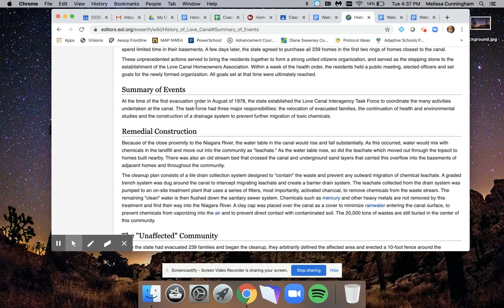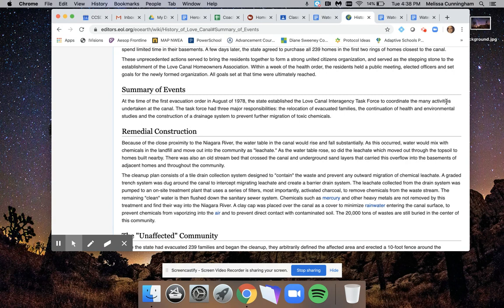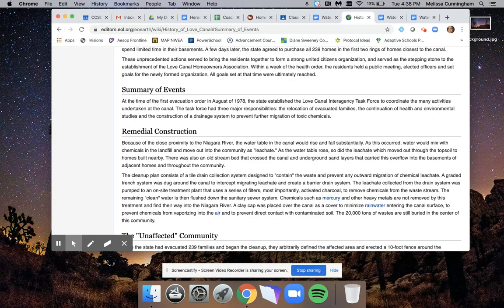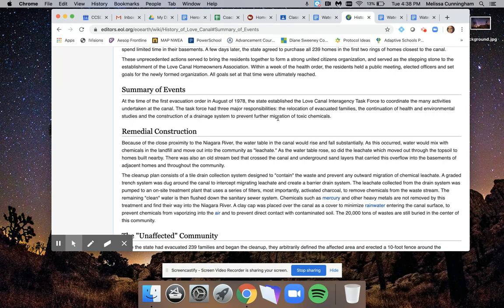At the time of the first evacuation order in August 1978, the state established the Love Canal Interagency Task Force to coordinate the many activities undertaken at the canal. The task force had three major responsibilities: the relocation of evacuated families, the continuation of health and environmental studies, and the construction of a drainage system to help further migration of toxic chemicals.